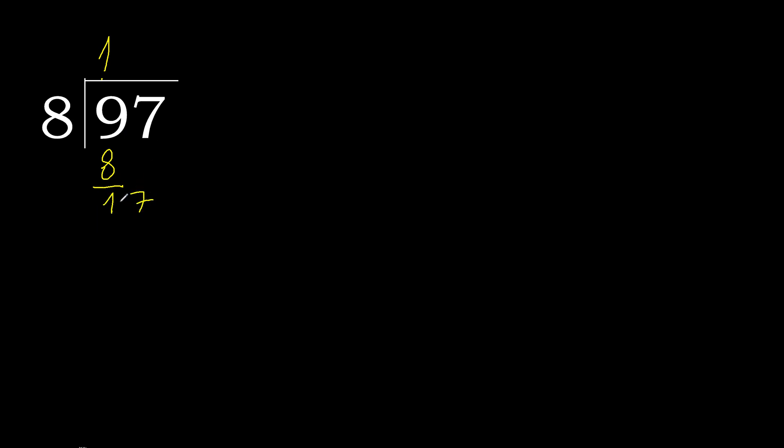17. 8 multiplied by 3 is greater. 8 multiplied by 2 is 16, not greater. Okay, 17 minus 16 is 1.